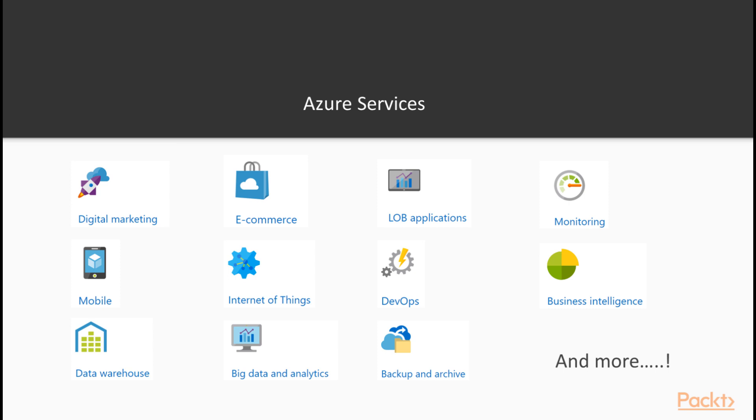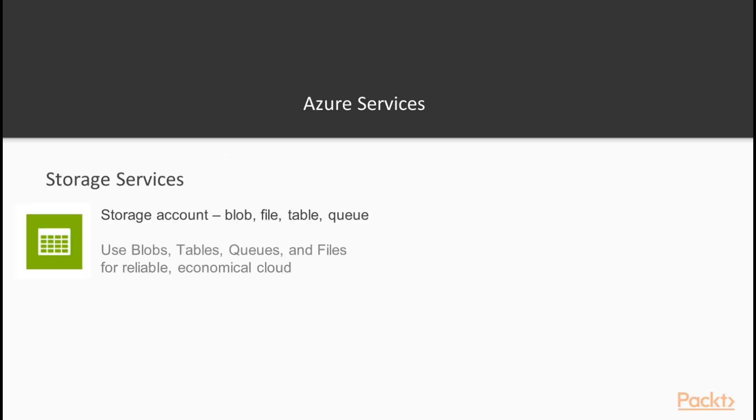But we want to bring your attention to a few of the more common types, and ones that we'll be using later on in our demo. So let's look at the first one, Storage Services.